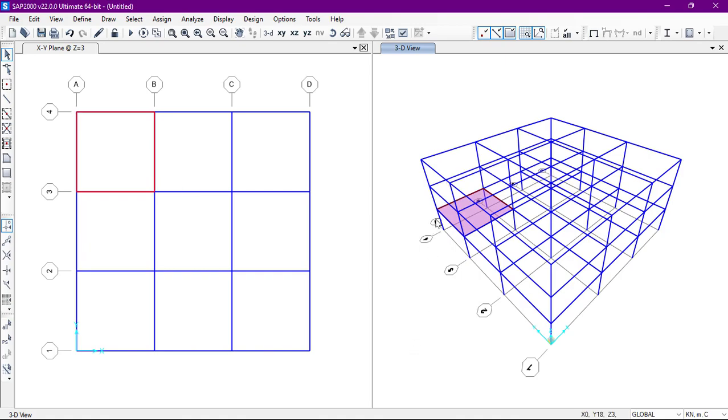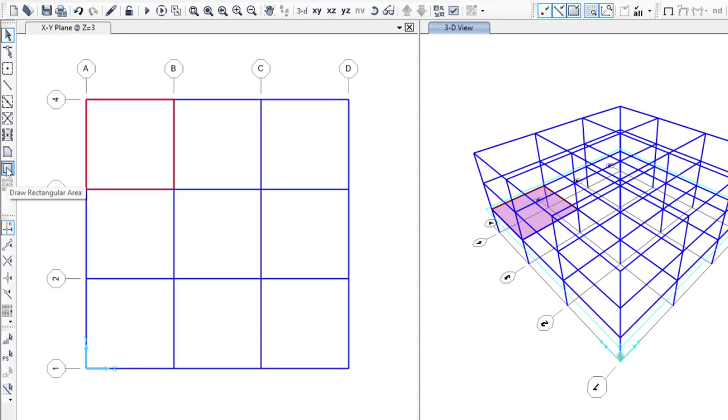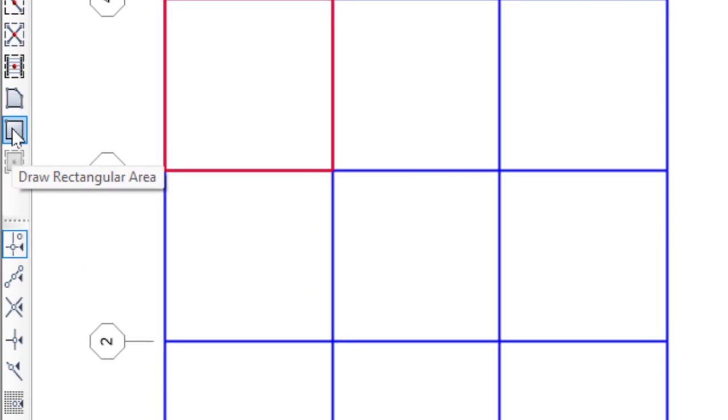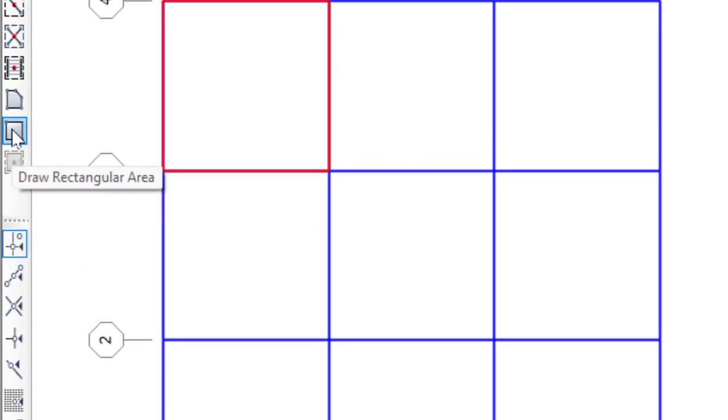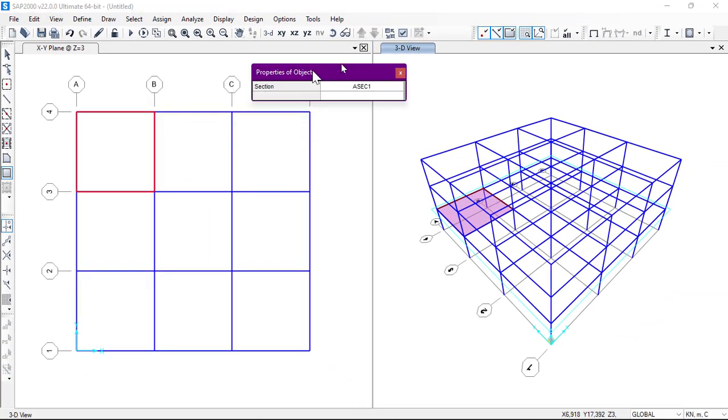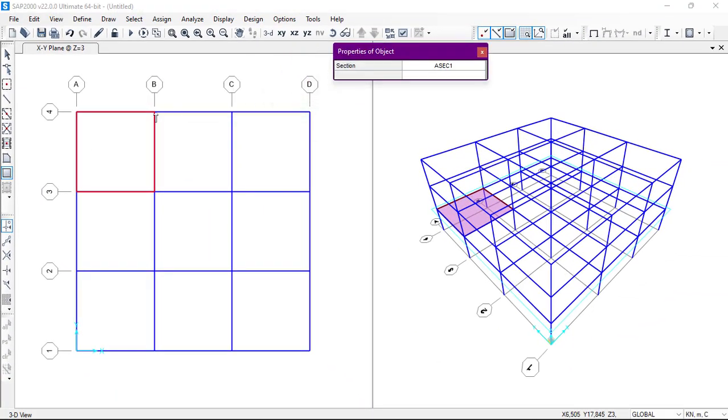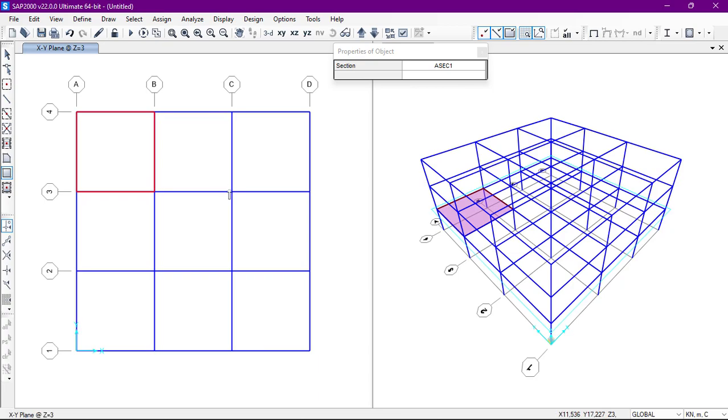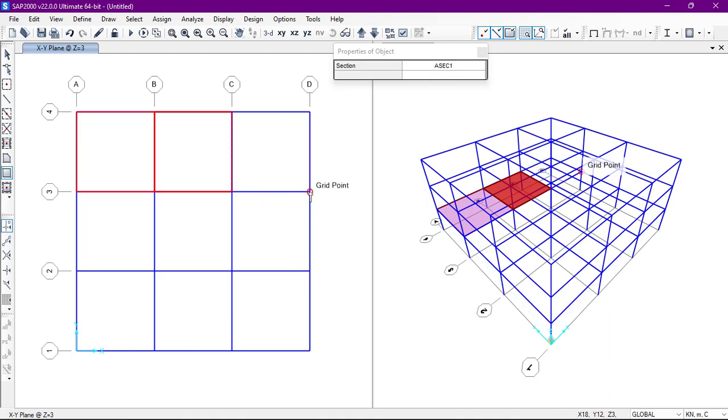After that we can also use the other option, so we have draw rectangular area. We can use this one. We'll click just like this, we'll click here and go like this, so we can continue.